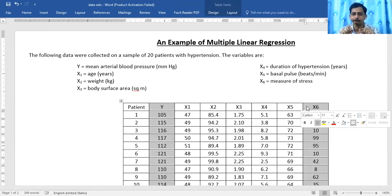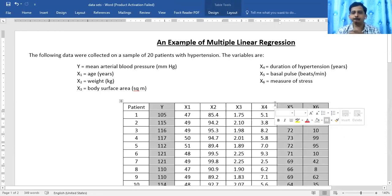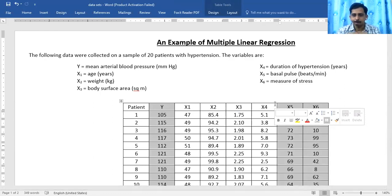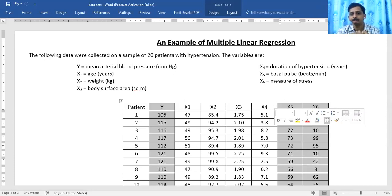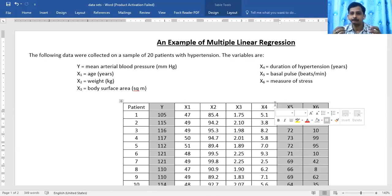When we add another variable — say x5 — it becomes a two-variable linear model. When two or more independent variables are included, the model is called multiple linear regression. Independent variables are denoted with capital X and the dependent variable with Y. The independent variables are also called predictor variables, and Y — mean arterial blood pressure here — is called the response variable.